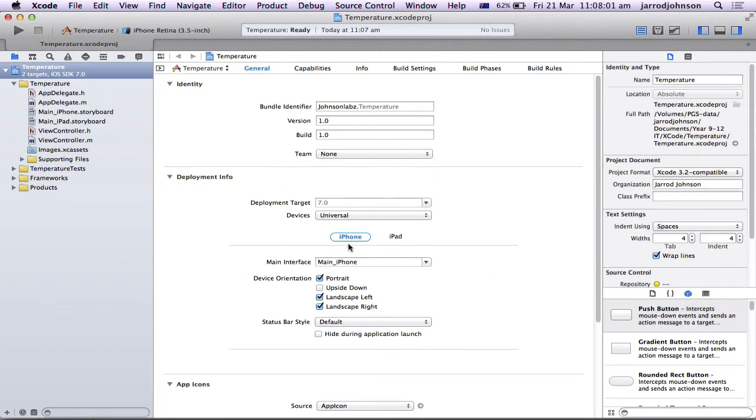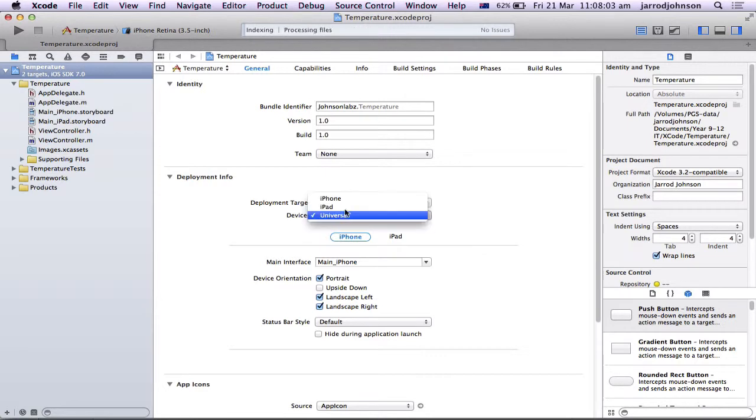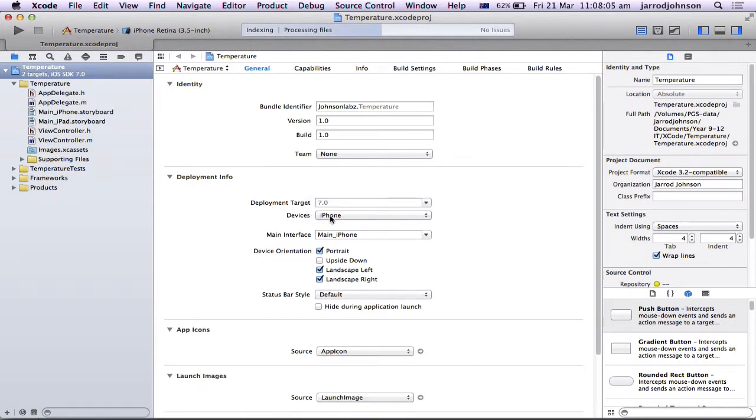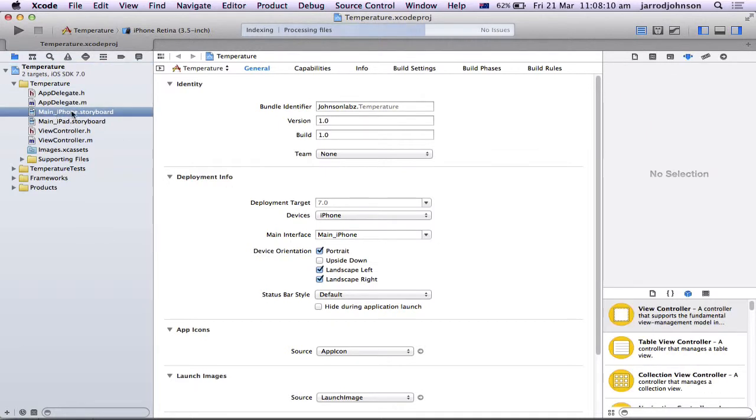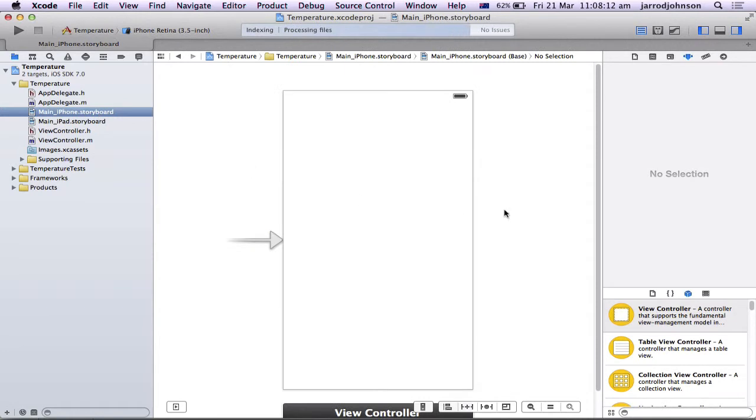And of course, it comes up to your notes. So I've left it as devices as universal. I would suggest you just only worry about iPhone. Make it easier for you. And what you're going to be doing is going onto your storyboard, which looks like this. You're going to make a temperature thing.